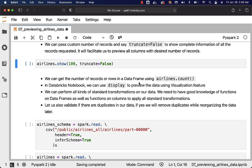In Databricks notebook we can use display to preview the data using visualization feature of Databricks. We can perform all kinds of standard transformations on our data. We need to have good knowledge of functions on data frames as well as functions on columns to apply all standard transformations. We will go through those details as part of the subsequent topics in this section and also subsequent sections.